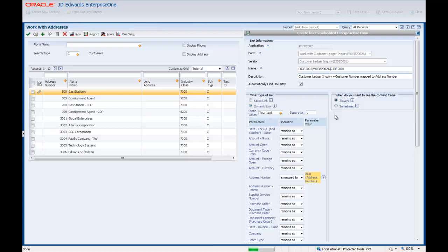Now we'll save this content by clicking the Save icon on the Content title bar.